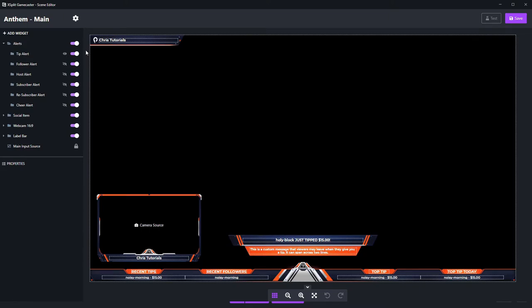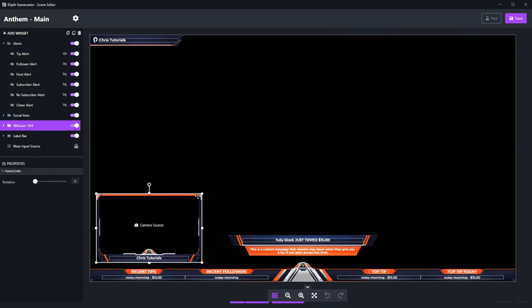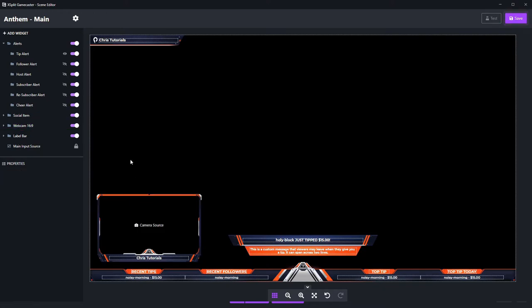When we open up this template scene, we can change pretty much any of the widget settings around the screen. All of these boxes, such as the camera source in the bottom left hand corner and these widgets that show information, such as who the most recent follower is or what the top tip on the stream has been, those are all widgets we can customize, delete or move around. For instance, if I want to move the camera from the bottom left to the bottom right, I can left click on it and drag it over there.